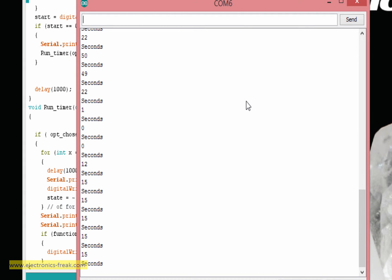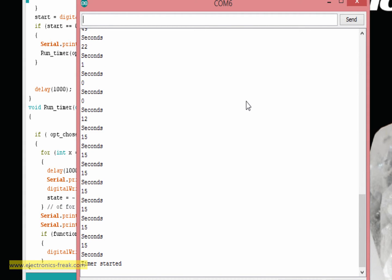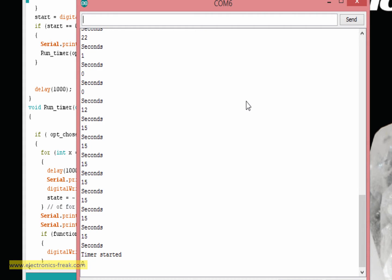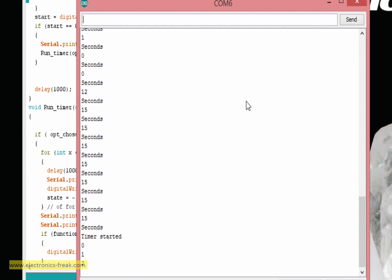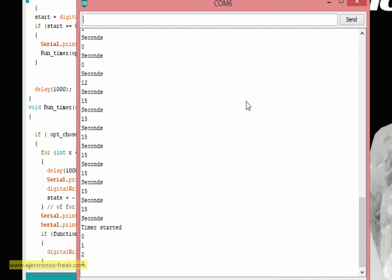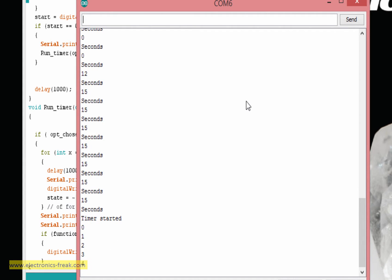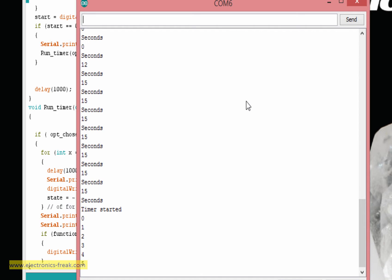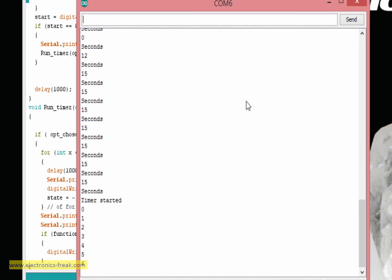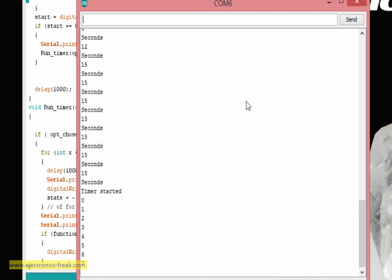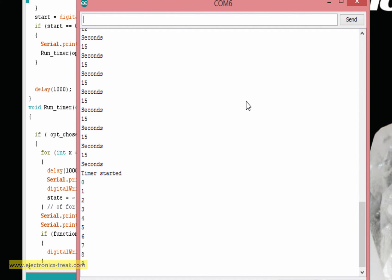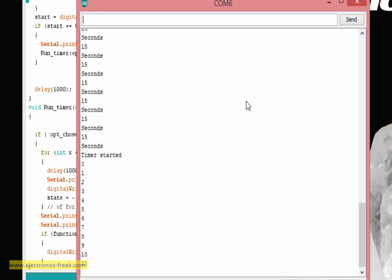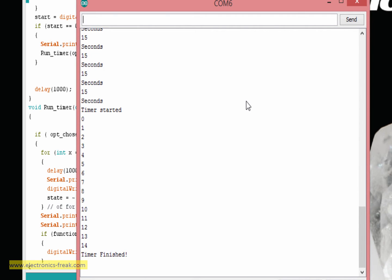And then I'm taking pin number 4 to ground and it will start running. So it is giving me a message: timer started. Now it will count to 15. Now because the function is zero, the LED is off, and when it reaches 15, the LED will be turned on. Timer finished, and I see the LED is on. Also you can run it of course without the computer.